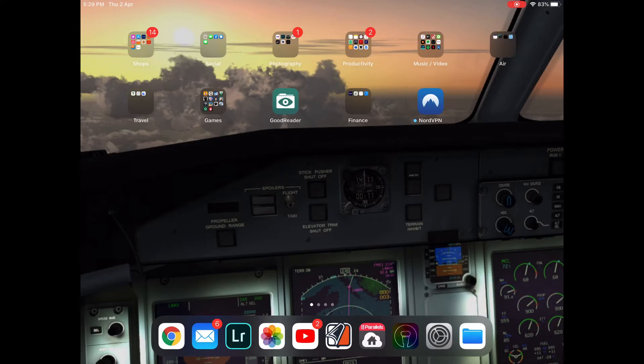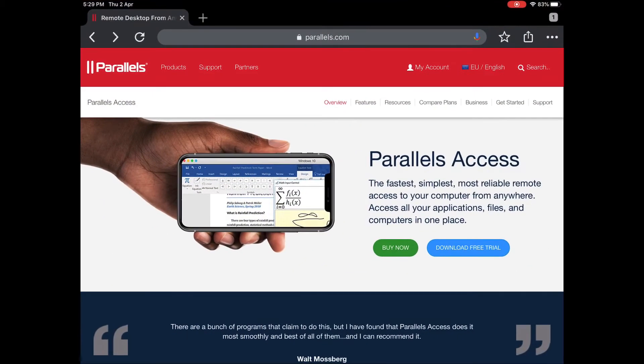First, you need to have SimSick installed on one of your computers, and you need to have Parallels Access on your PC as well as your iPad.